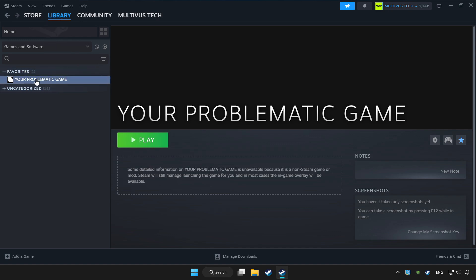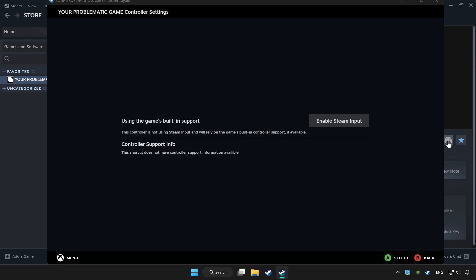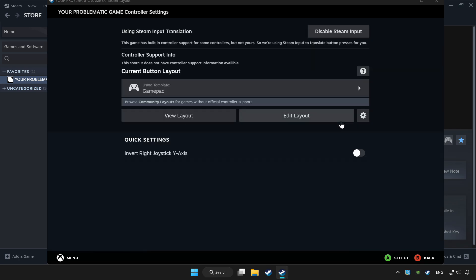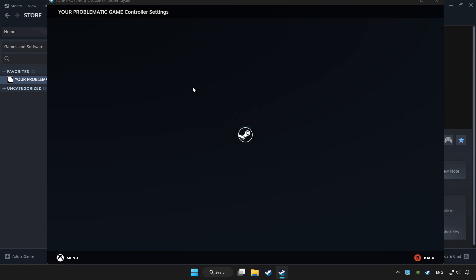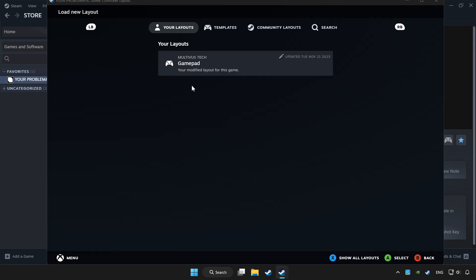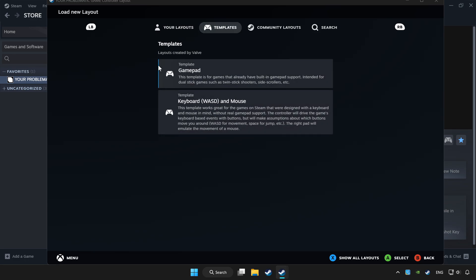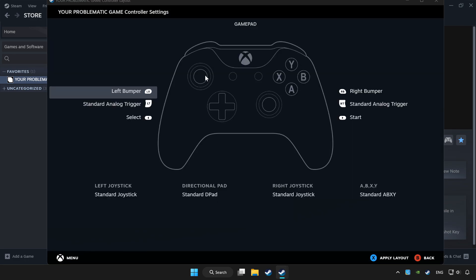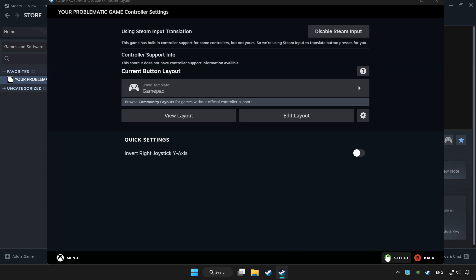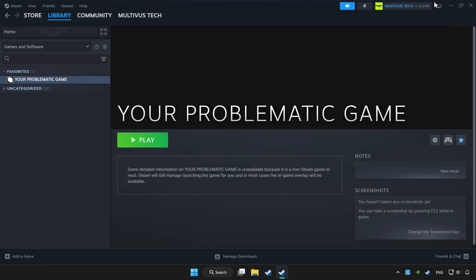Choose the game that you want to play with controller. Click the controller icon. Set your controller settings and apply. Go back and play the game.